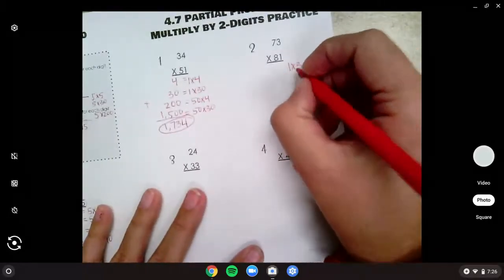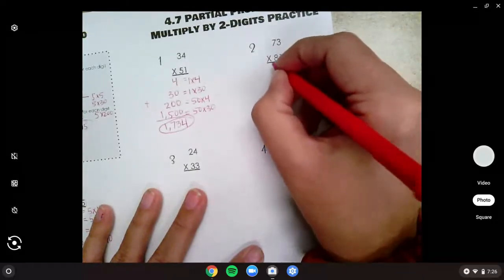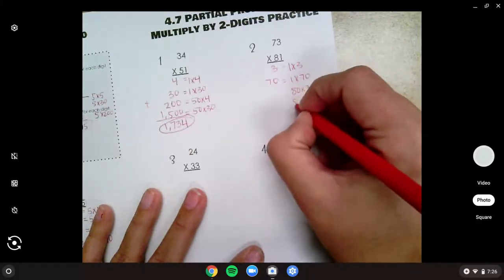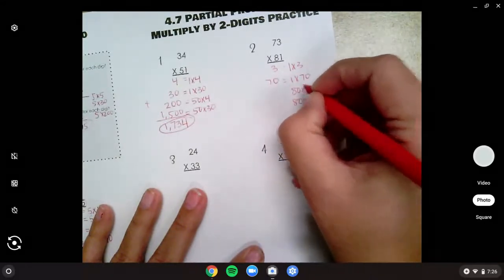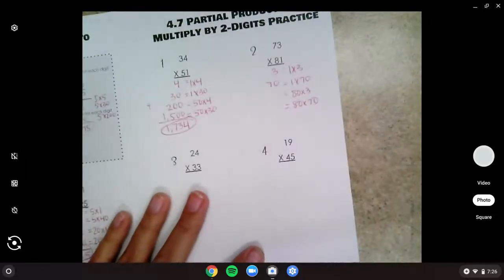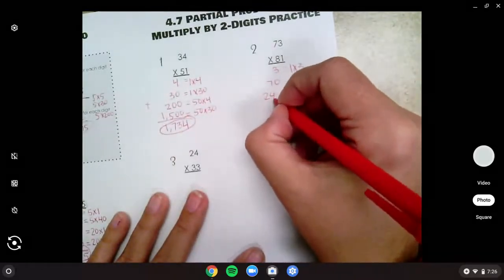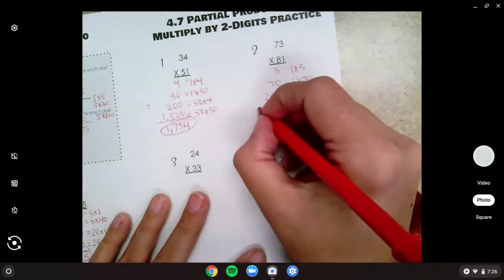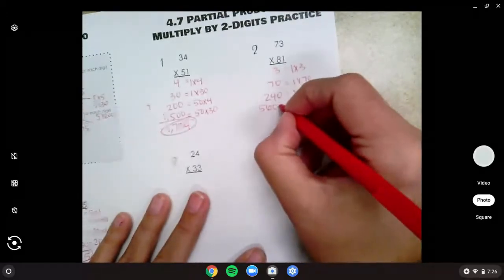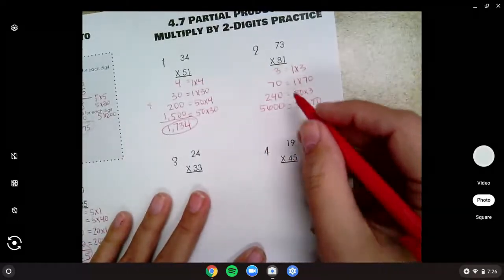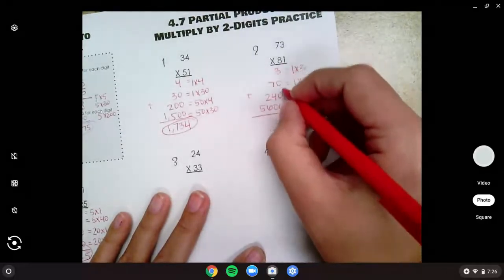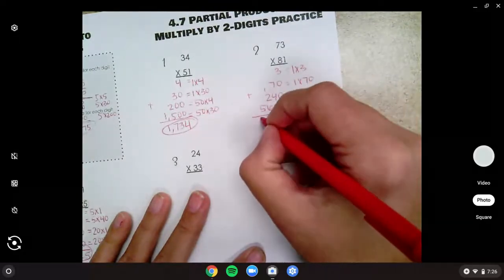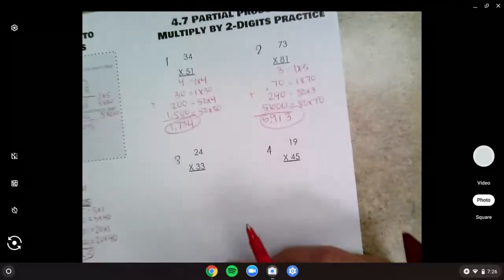Number two: one times three and one times seventy gets us three and seventy. Eighty times three and eighty times seventy. Eight times three gets us 24, and add a zero — 240. And eight times seven is 56, and add two zeros for 5,600. Add them up: three, eleven, six, seven, eight, nine, and five. 5,913.